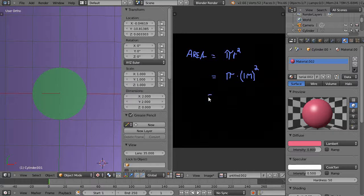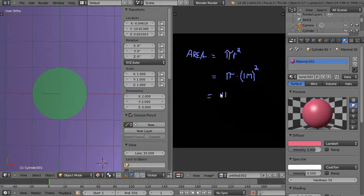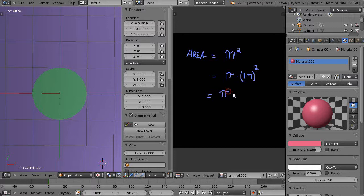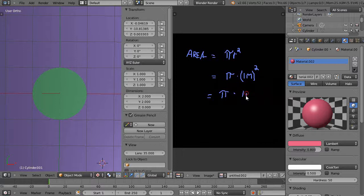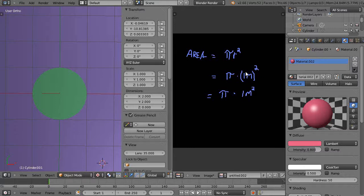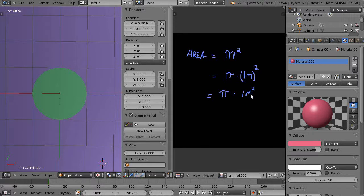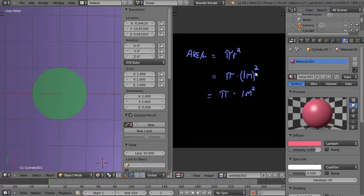That ends up being π times 1 square meter. Notice no parentheses this time. This is 1 meter squared and this is 1 square meter. Sometimes people call this 1 meter squared, but I find that it's better that you use this as 1 meter squared and this is 1 square meter.